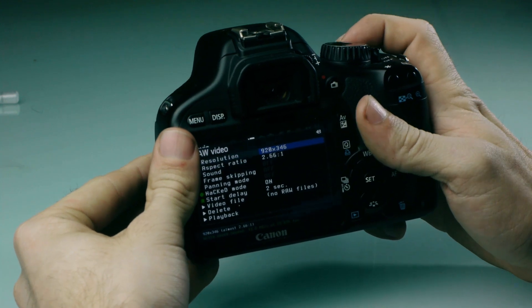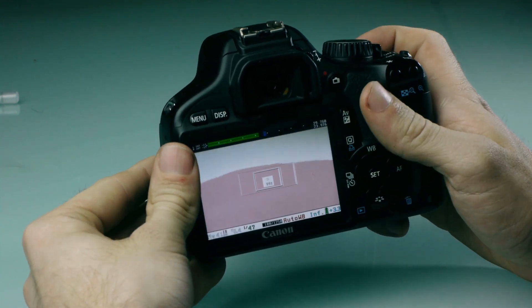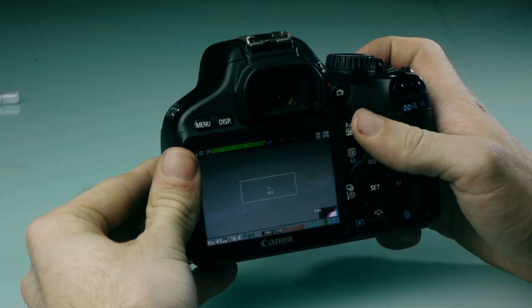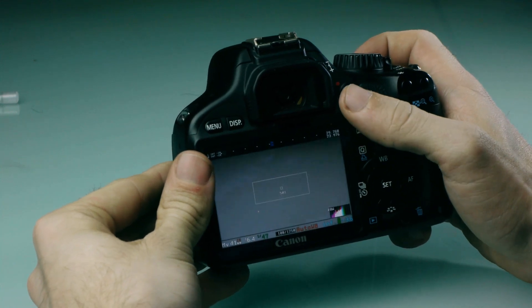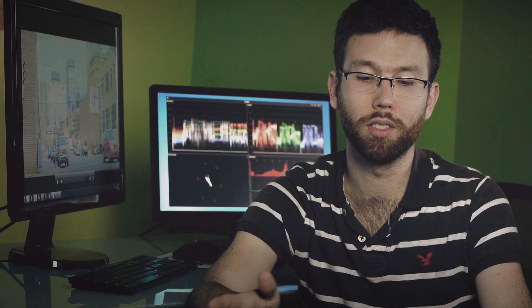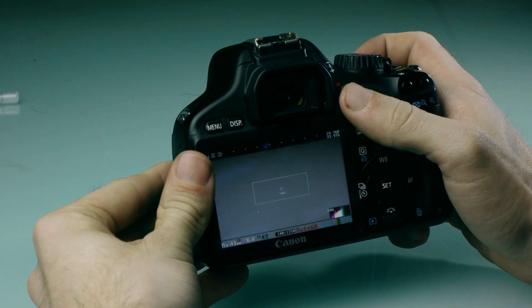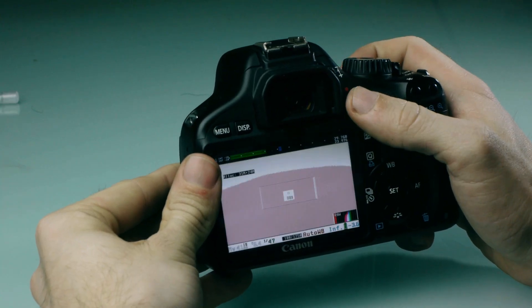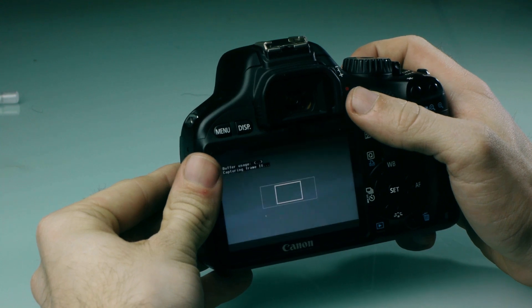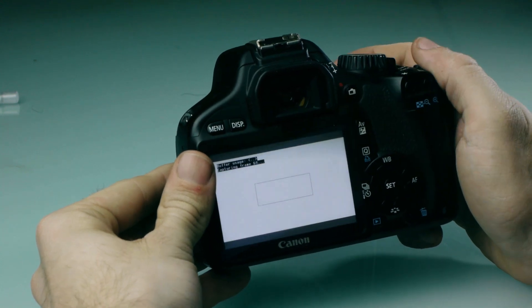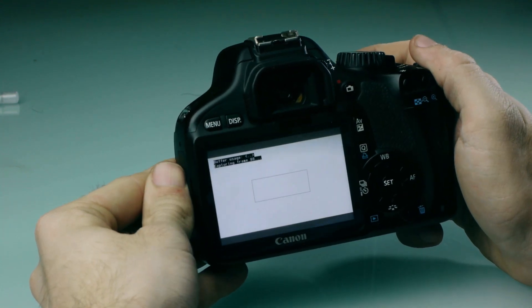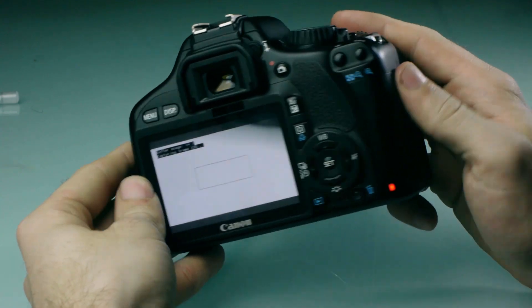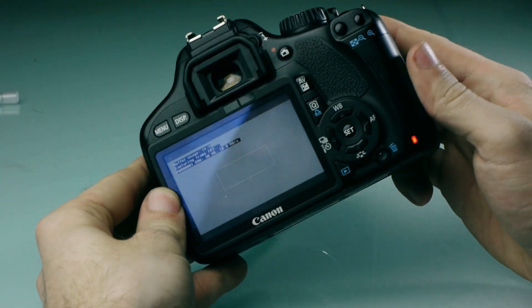If you go back to your resolution and adjust that to something a little bit lower, then you'll be okay. But if you have a fast card - and I'm using a SanDisk Extreme 95 megabytes a second SD card - then I'm able to record at 960 by 360, so that scales up to 720 quite nicely.